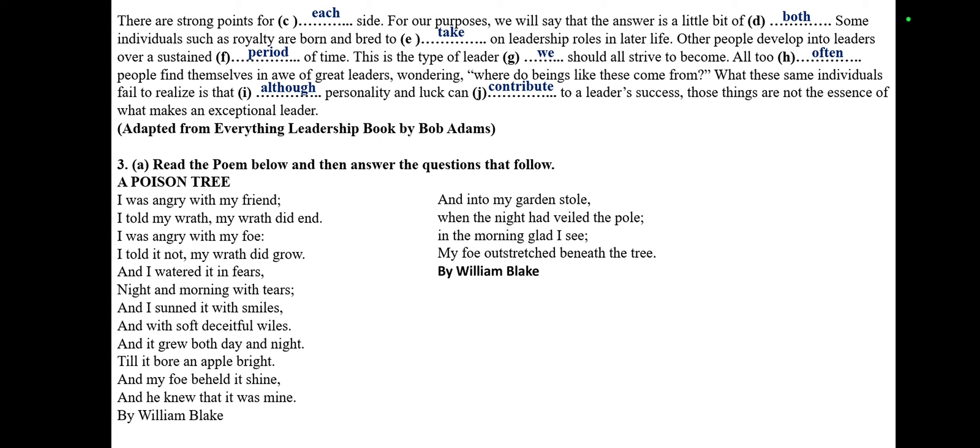Part Three or Question Three of the same paper: read the poem below and then answer the questions that follow. 'A Poison Tree' by William Blake. I was angry with my friend; I told my wrath, my wrath did end. I was angry with my foe; I told it not, my wrath did grow. And I watered it in fears, night and morning with my tears. And I sunned it with smiles and with soft deceitful wiles. And it grew both day and night, till it bore an apple bright. And my foe beheld it shine, and he knew that it was mine. And into my garden stole, when the night had veiled the pole. In the morning glad I see my foe outstretched beneath the tree.